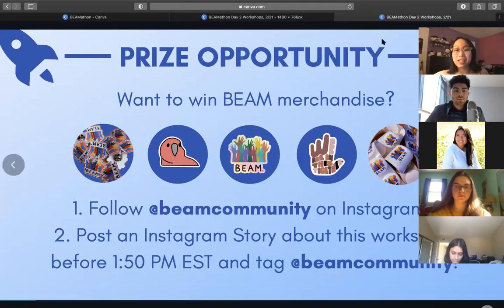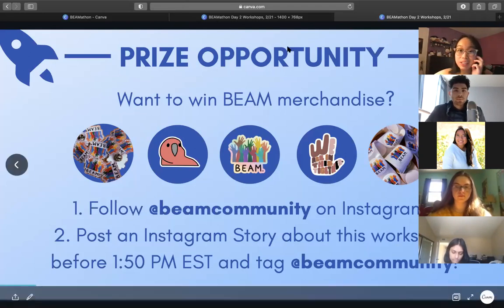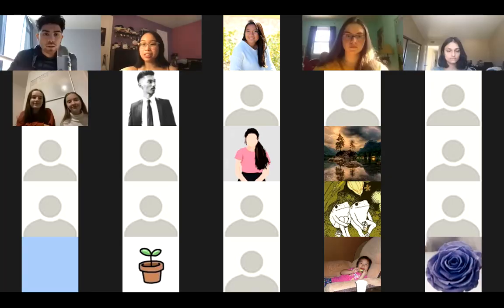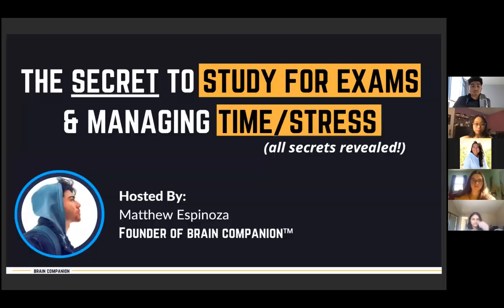Without further ado, I'm going to let Matthew share his screen. Feel free to take the wheel on your presentation. A huge thank you to Skylar for having me here to talk about studying, exams, managing time and stress.